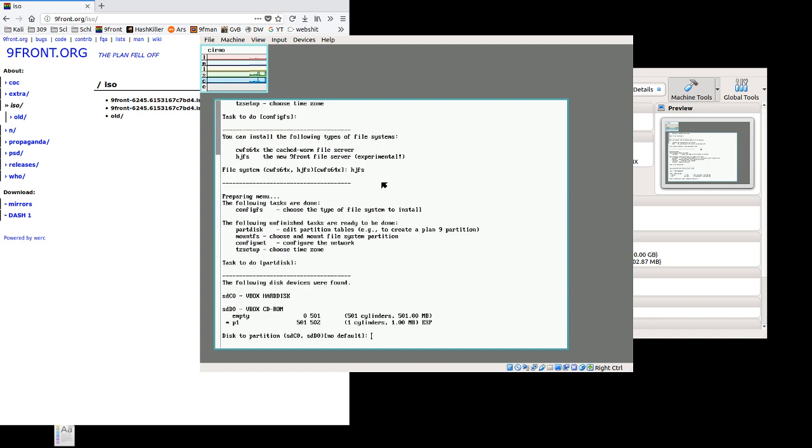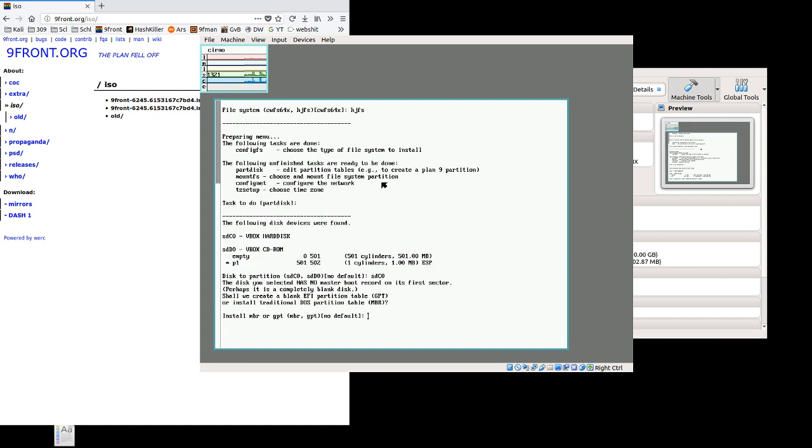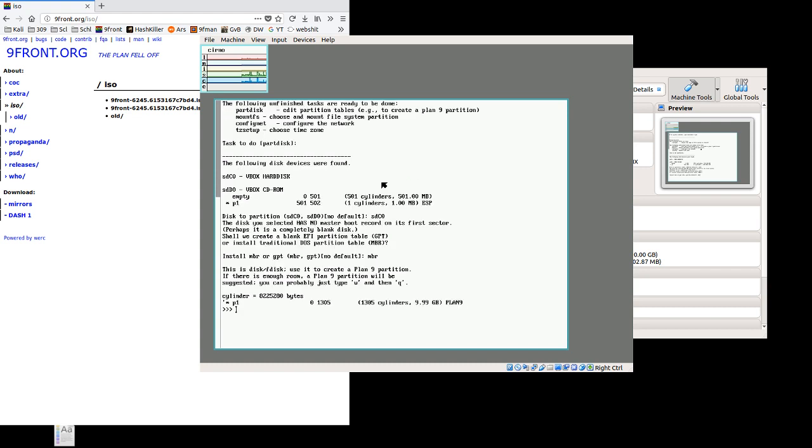It's going to auto-partition the disk for us. We do have to specify which disk we want it to use. We don't want to use sdd0, we want to use sdc0, as that's the hard disk. Partitioning the CD-ROM won't do much good. I'm going with mbr. You could go with gpt. I'm not sure if it works in VirtualBox, but I know mbr works.